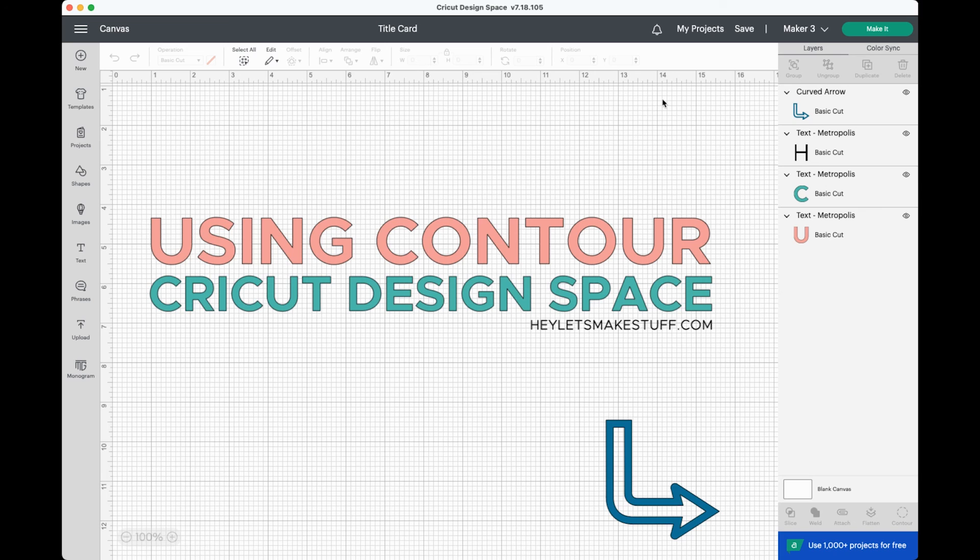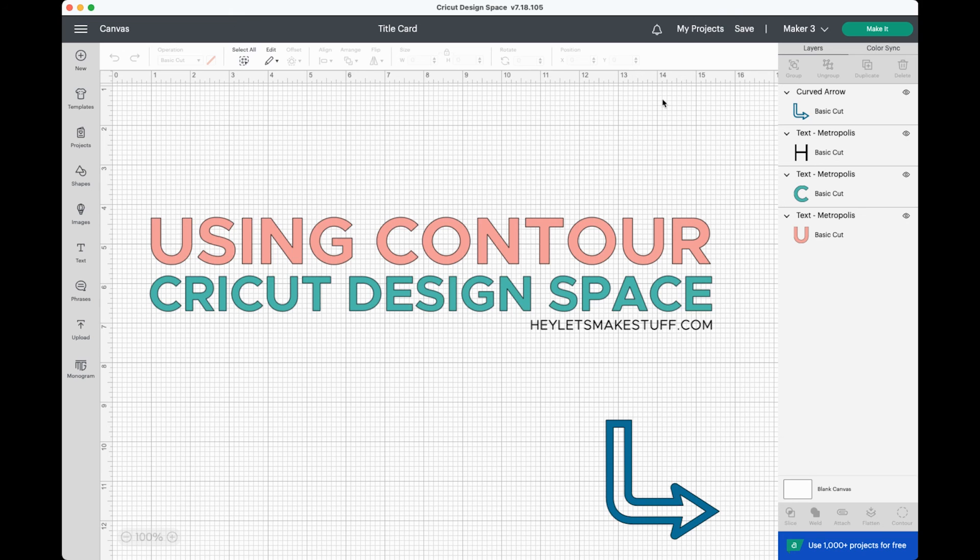As always, thank you so much for following along. If you have any questions, go ahead and leave them in the comments and I'll answer them. Click like on this video and hit subscribe if you want more Cricut tutorials. Thanks and I'll see you next week.